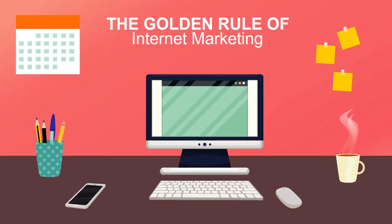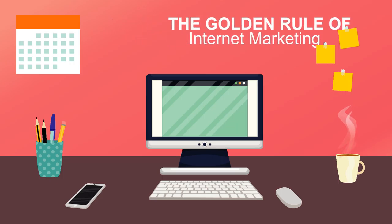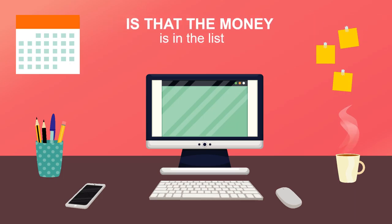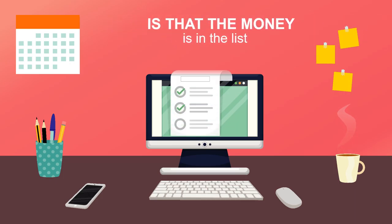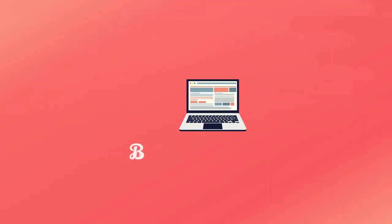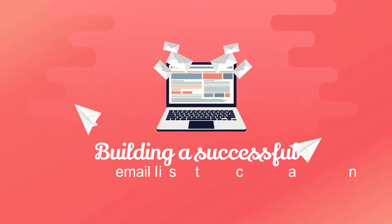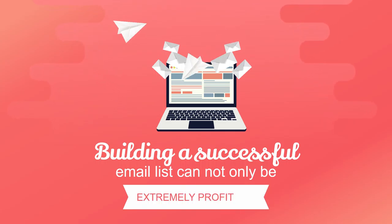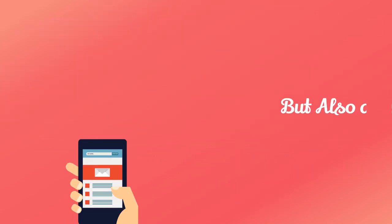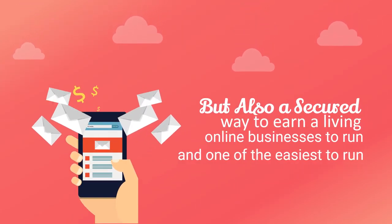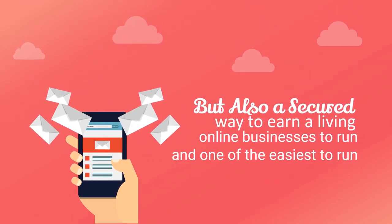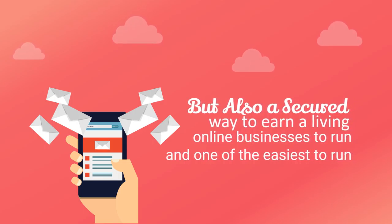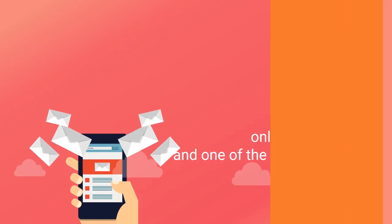The golden rule of internet marketing is that the money is in the list. Building a successful email list cannot only be extremely profitable, but also a secure way to earn a living in one of the easiest online businesses to run.